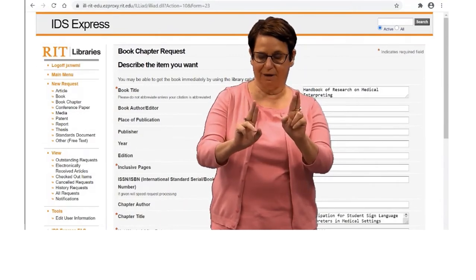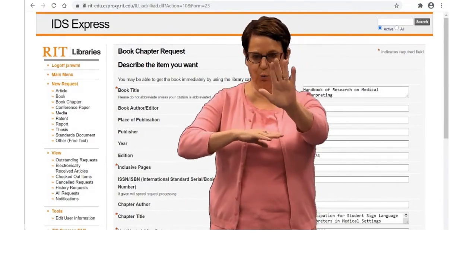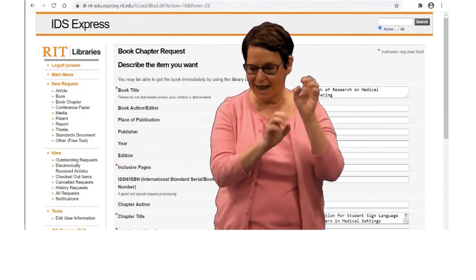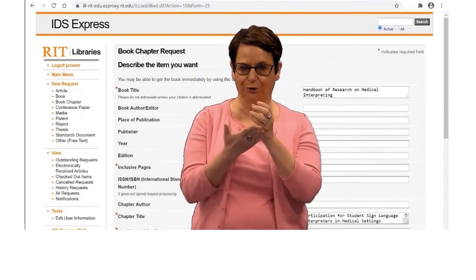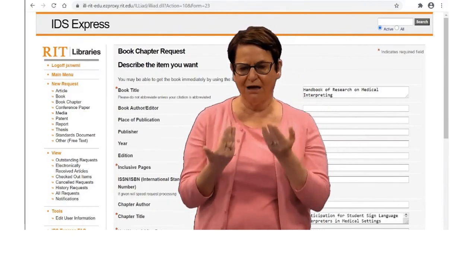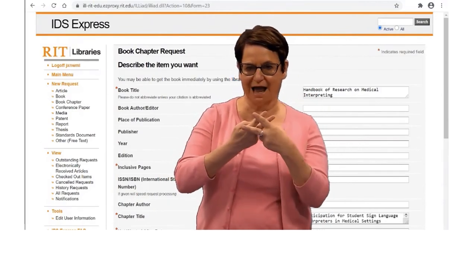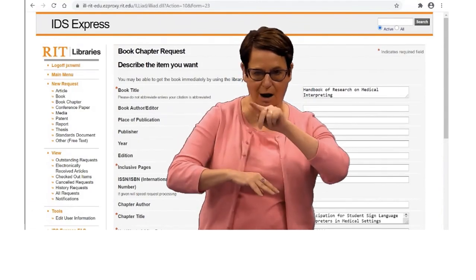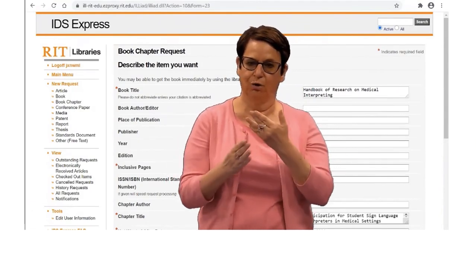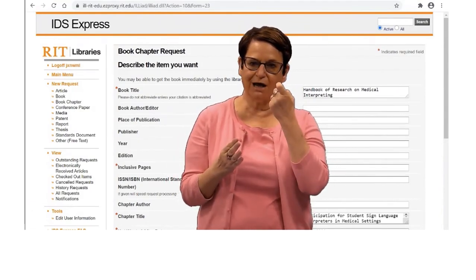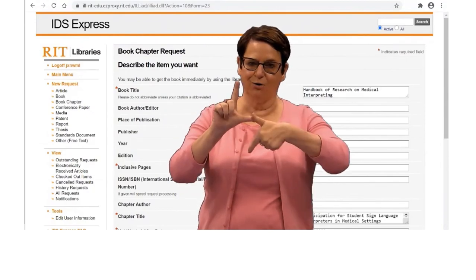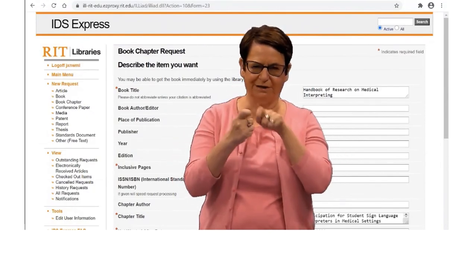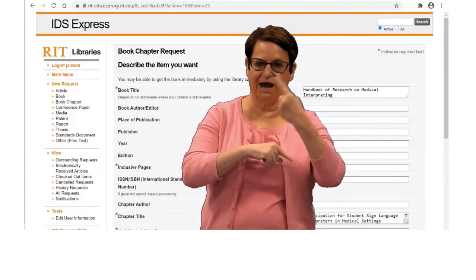When the chapter is ready, it will be sent to your account and you can download the chapter. I suggest you save it to your desktop or a folder, because it will expire after a specific number of days.